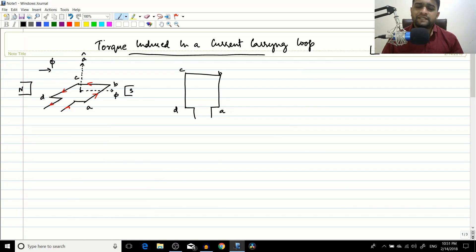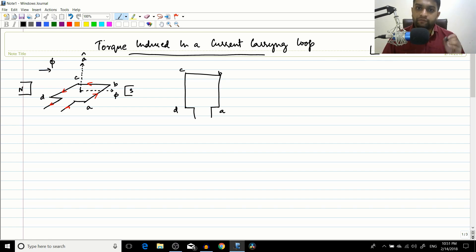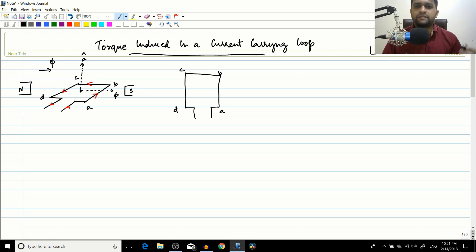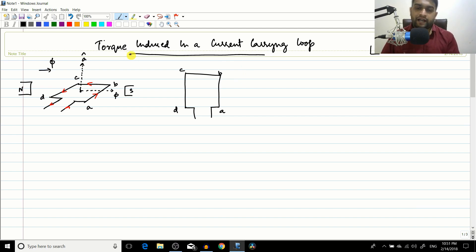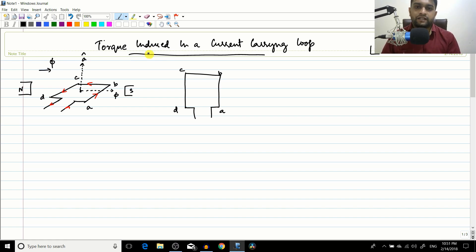In the previous session we derived the EMF induced for a particular machine and found that the EMF induced is proportional to the flux inside the machine, the speed at which it is rotating, and a geometric constant which is the machine constant. In this session we are going to start with the torque induced in a current carrying loop. We have discussed these topics in DC machines but let us generalize this equation so it will be useful to understand the concepts of AC machines.